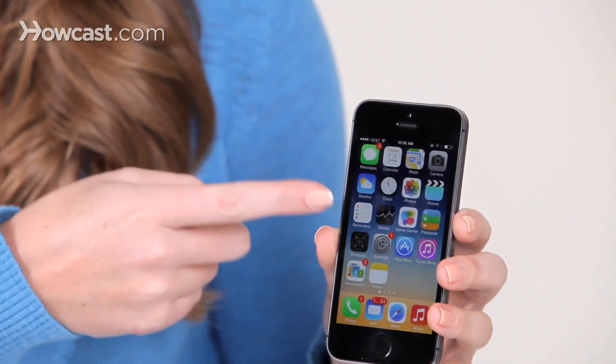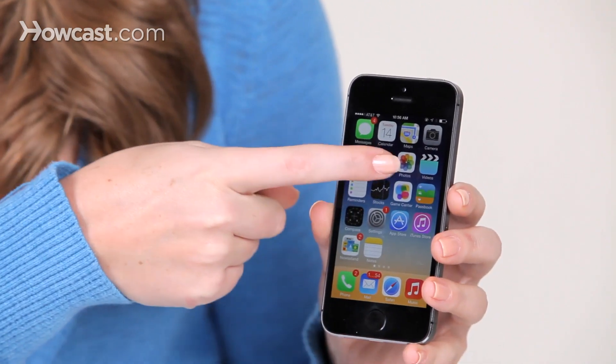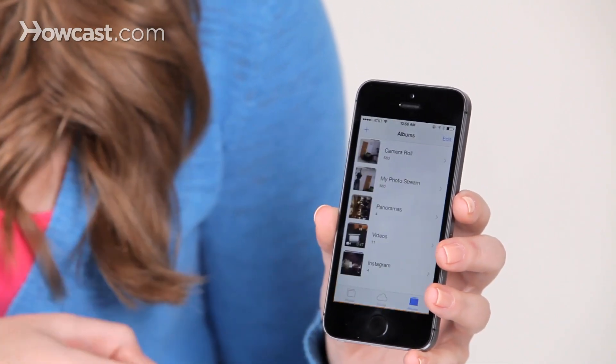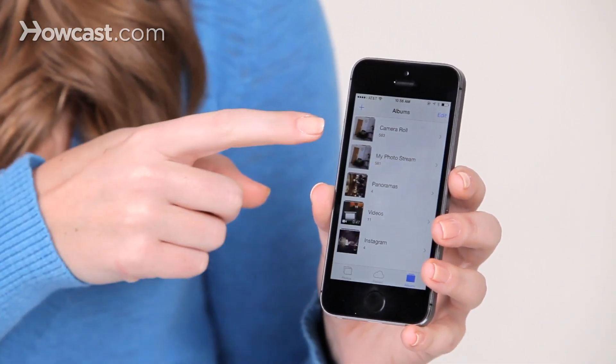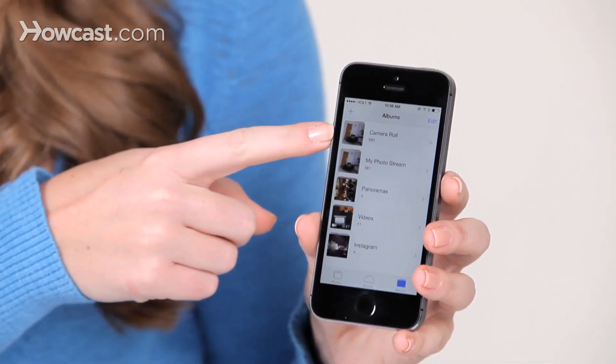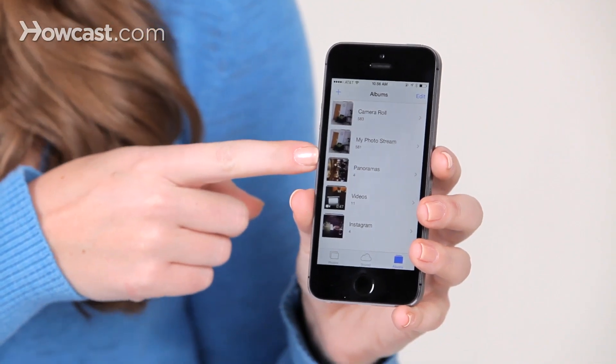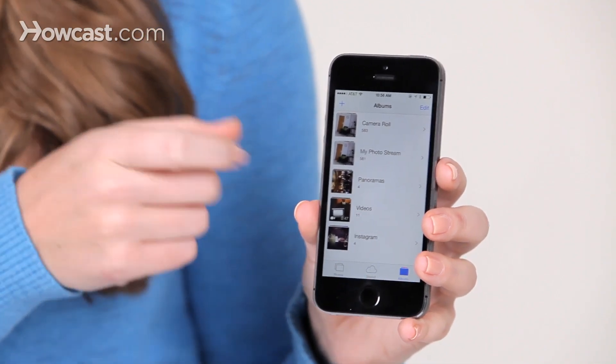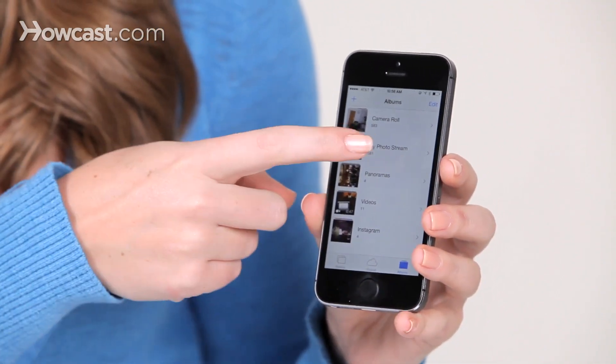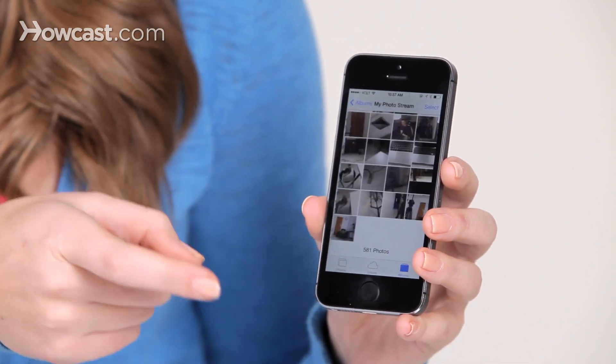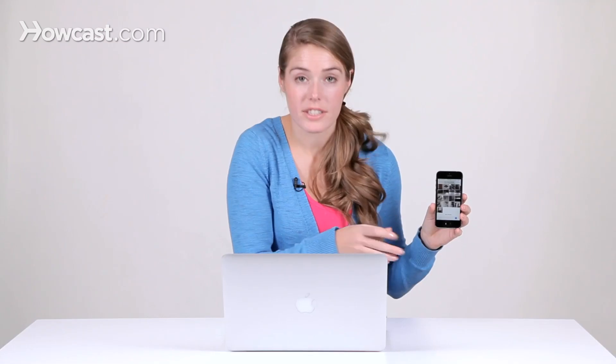The way you can access it is by tapping on Photos, and then underneath Camera Roll, you'll see My PhotoStream. If you go in there, you're going to see the last 30 days of your pictures.